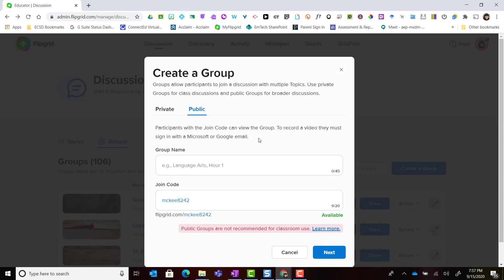Instead, participants with the link or the join code can view and participate in the group. In order to record a video they must sign in with a Microsoft or Google email.